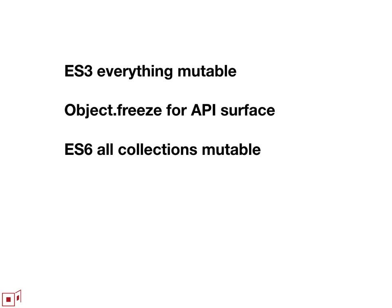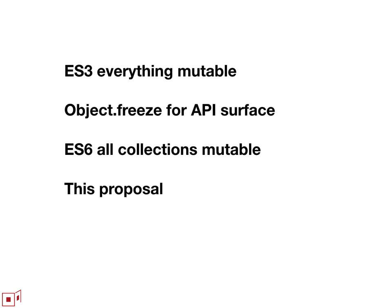But then ES6 introduced collections and all the collection contents were all mutable. So this proposal is trying to give us a standard way to get control of collection mutability.